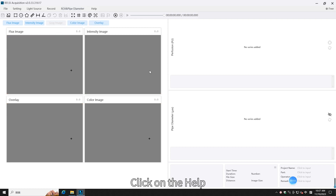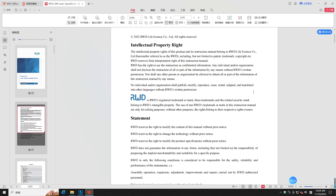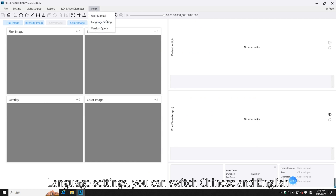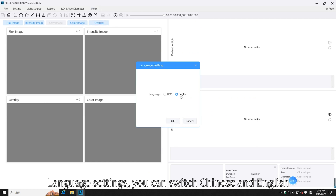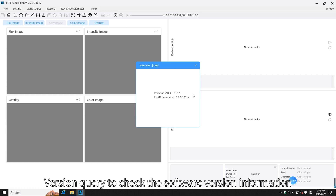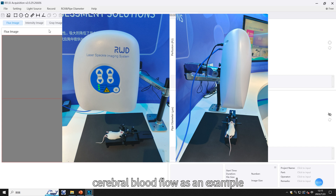Click on the Help button to view the user's manual. An analog bar can also be found as in general software. Language settings allow you to switch between Chinese and English versions. You can also query to check the software version information.